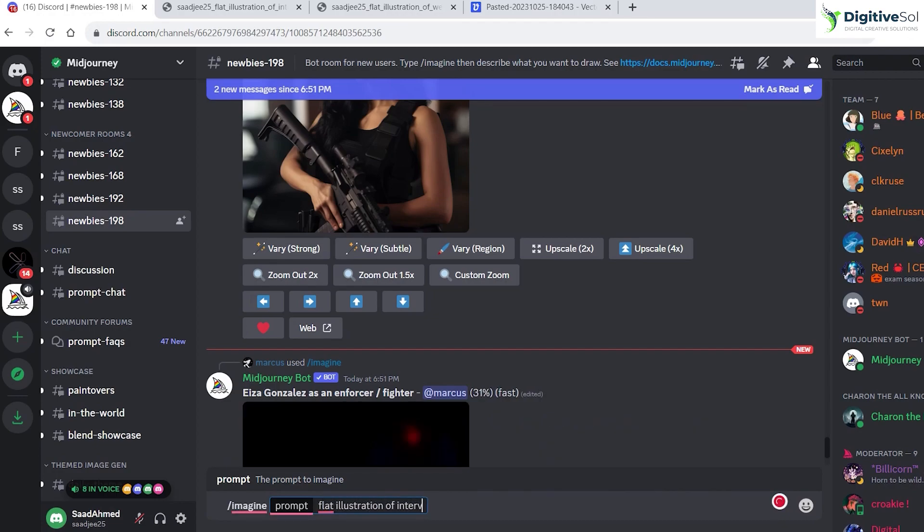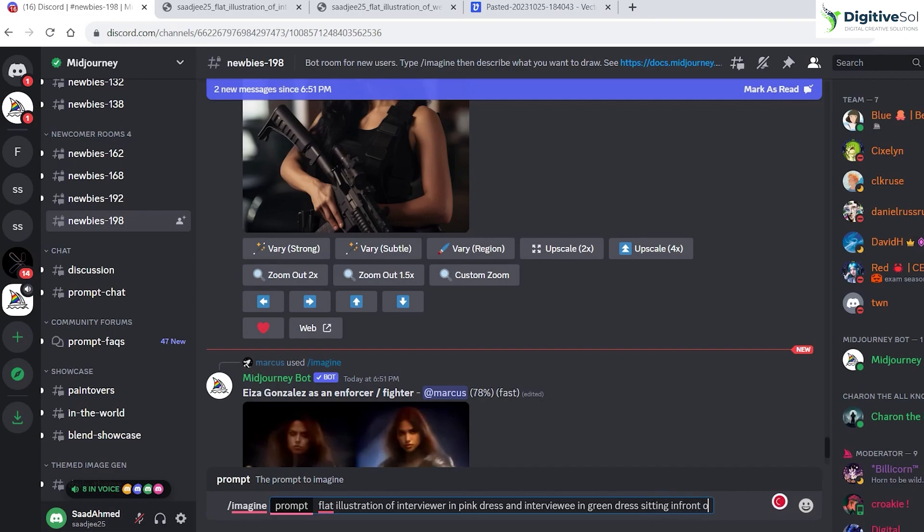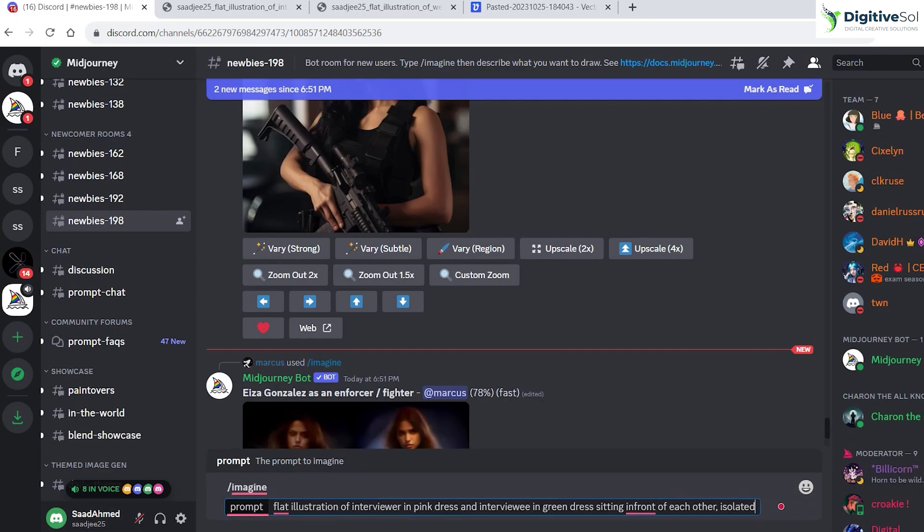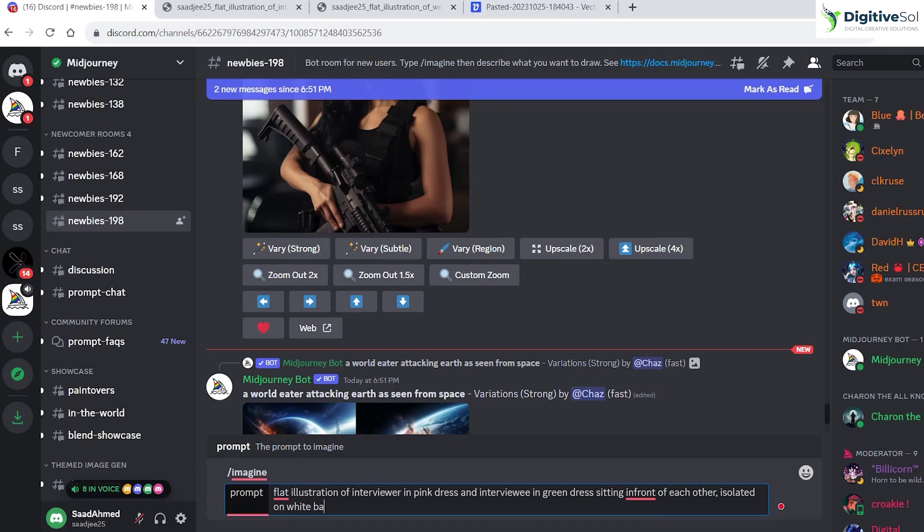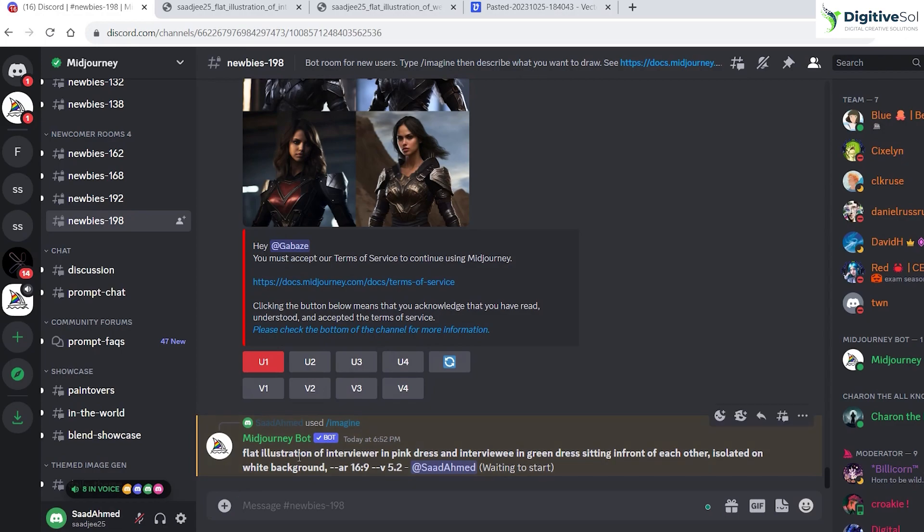Let's write: flat illustration of interviewer in pink dress and interviewee in green dress sitting in front of each other, isolated on white background. It means that we need white background at the back. Once again, aspect ratio 16 is to 9 and Midjourney 5.2. Let's create the illustration. Now this time we will see the second method to create vector graphics from the PNG or JPG image.